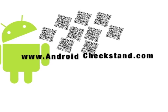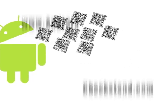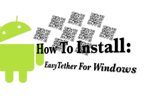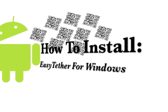Here's another video from AndroidCheckStand.com on how to install Easy Tether for Windows.